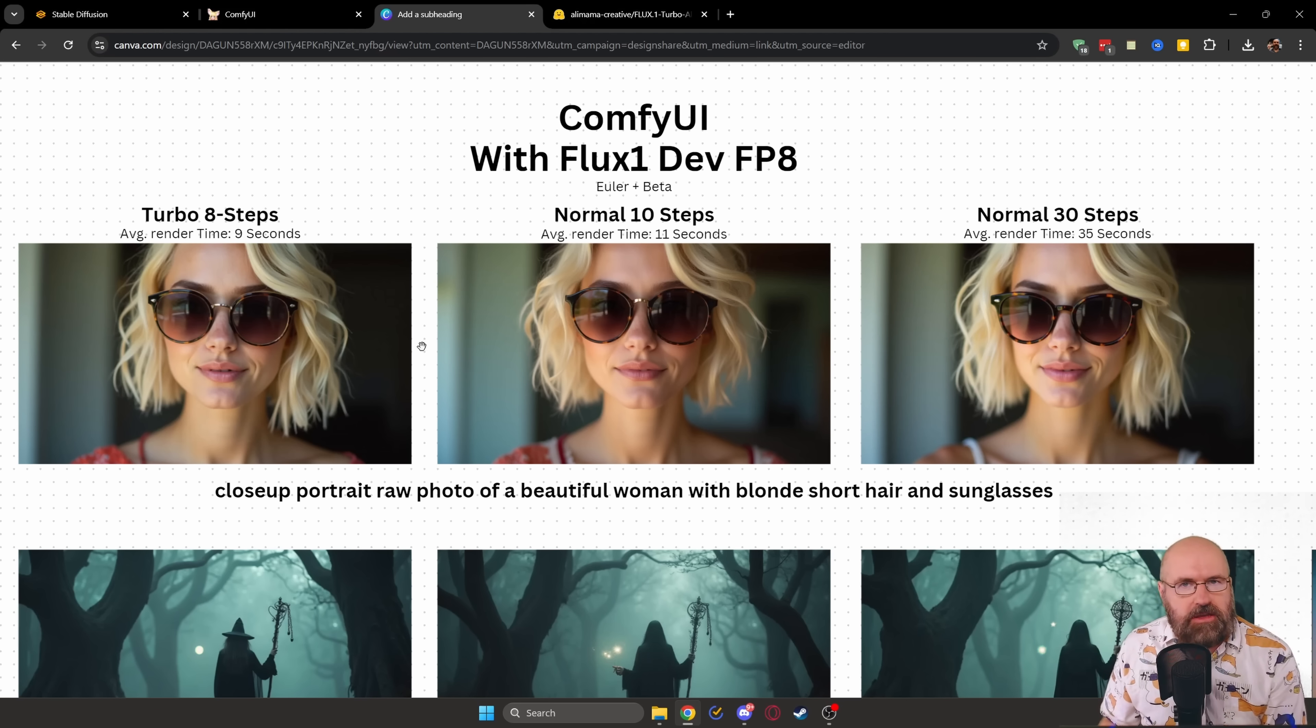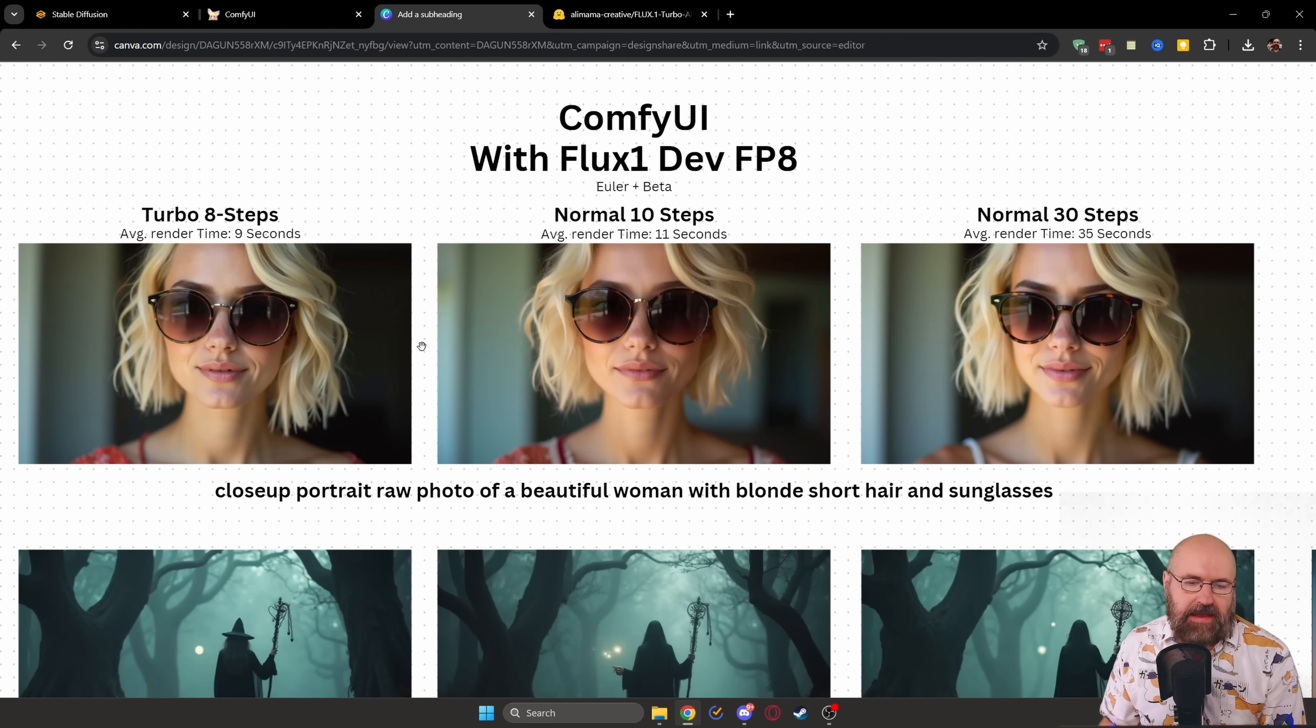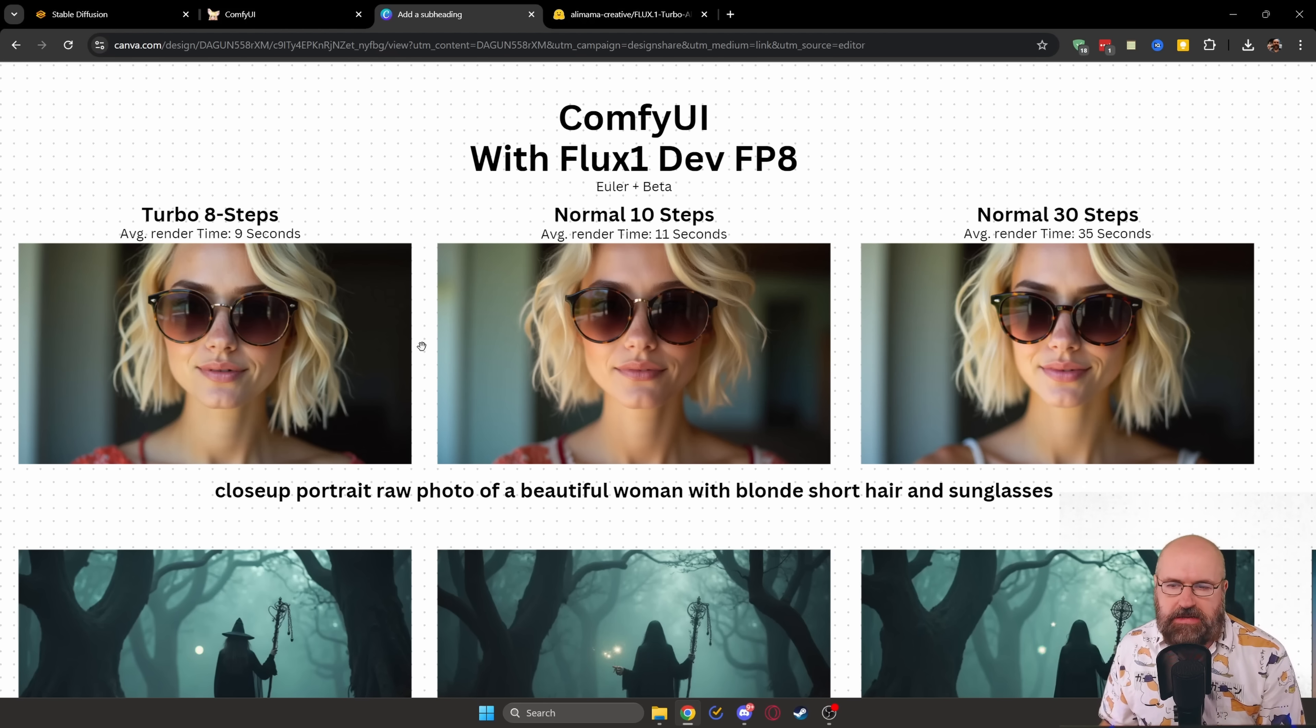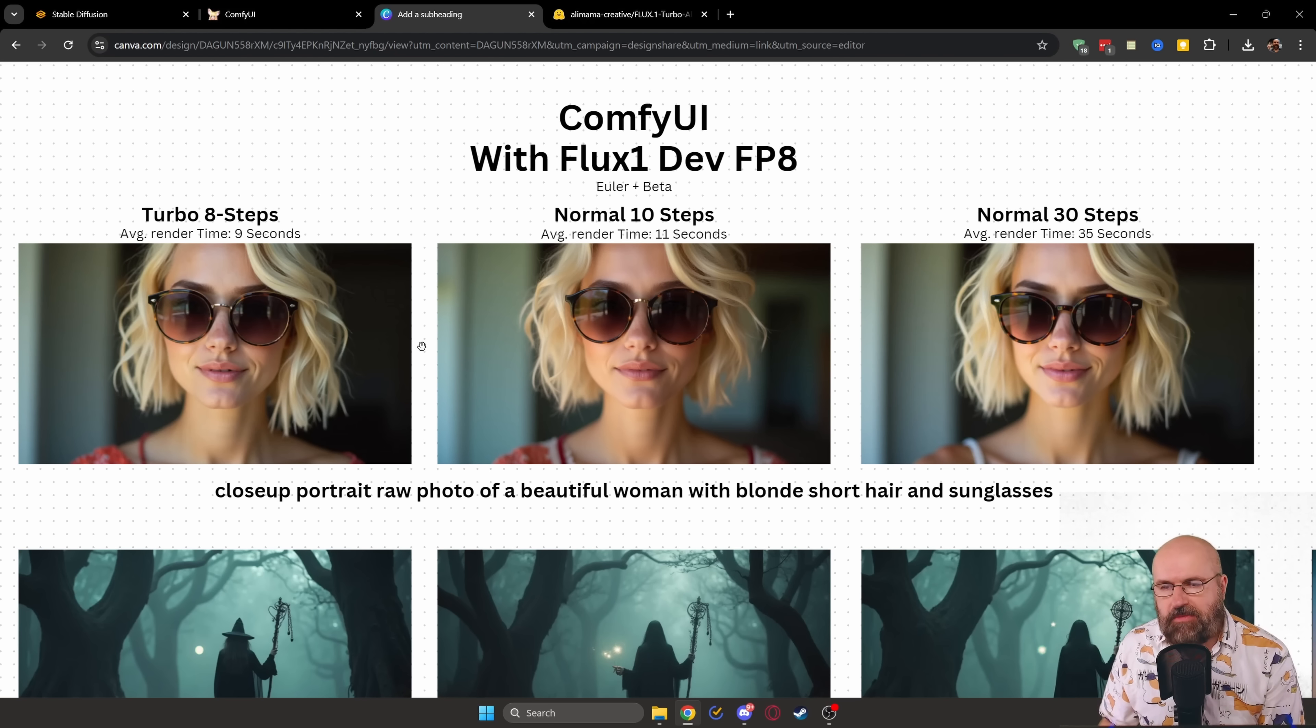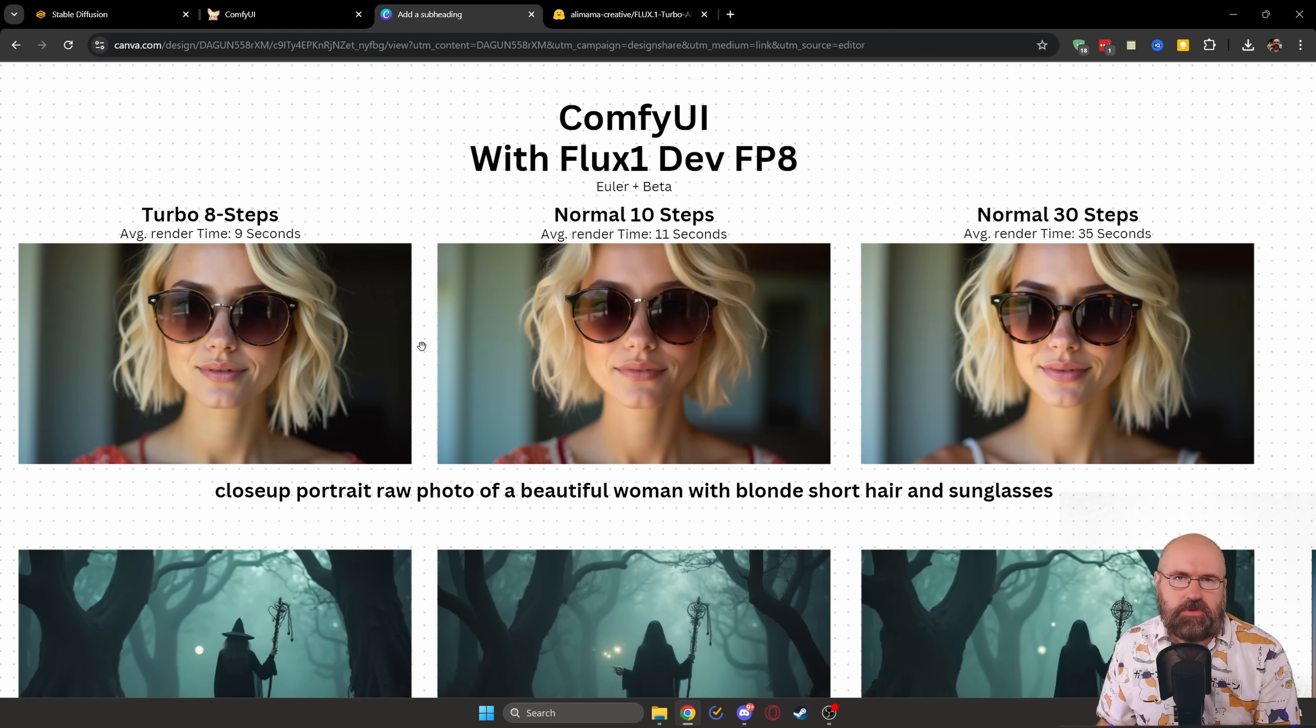which also looks very good after 11 seconds, but it doesn't have the full details. If you zoom in more, you will see that this is lacking a lot of the finer details. And then on the normal step without the LoRa, 30 steps, the render time is 35 seconds with, of course, my 4080.